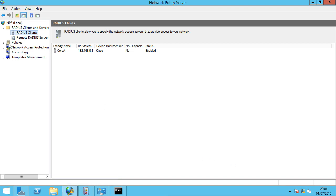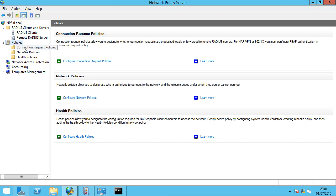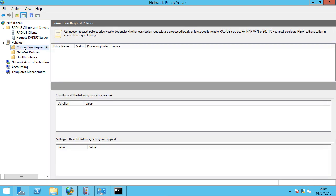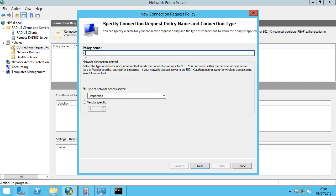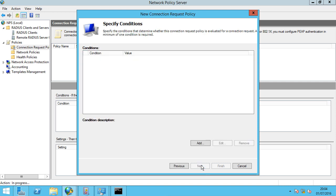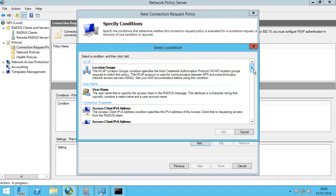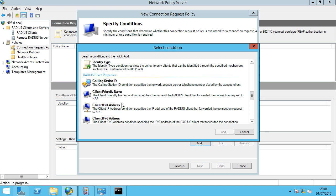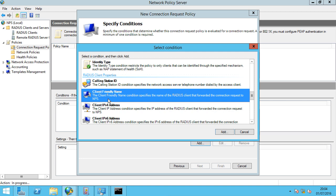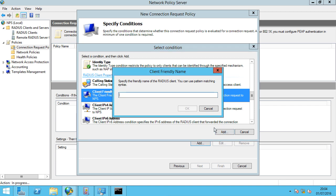Next we're going to look at the policies. We expand the policies and look at the Connection Request Policies — this is essentially saying who can actually make a request to this RADIUS server. We select New and call this policy Core A. We're going to specify a condition: client-friendly name. As the description says, the client-friendly name condition specifies the name of the RADIUS client that forwarded the connection request to NPS. We click Add and type Core A, as that is the friendly name of our router making the request to the NPS server.